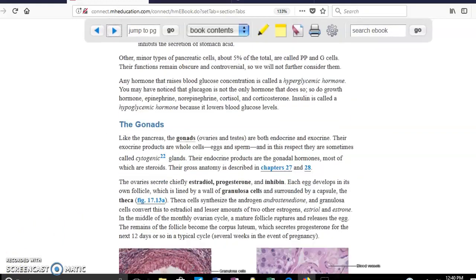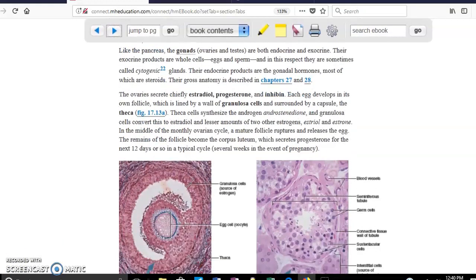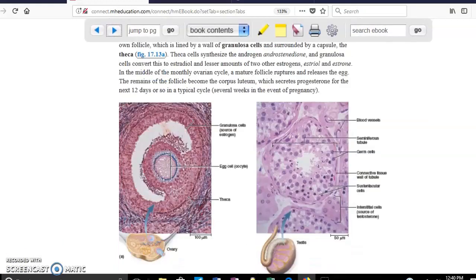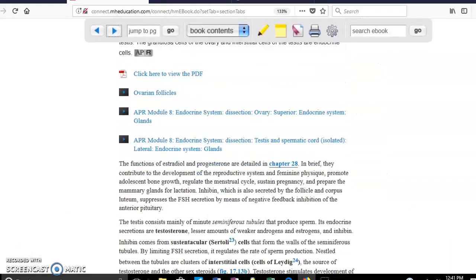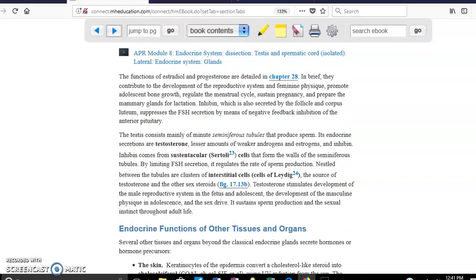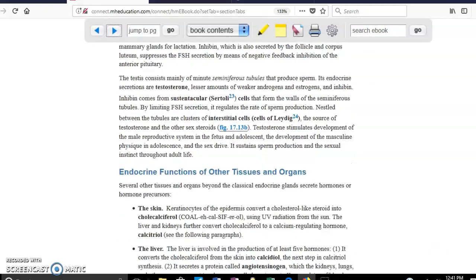The next topic is the gonads — the ovaries and the testicles. The testicles produce testosterone, and the ovaries produce estrogen. In the ovary, theca cells produce androstenedione, and granulosa cells transform that into estrogen. In the testicles, testosterone is produced by the Leydig cells, or interstitial cells. The testicles also contain sustentacular cells.